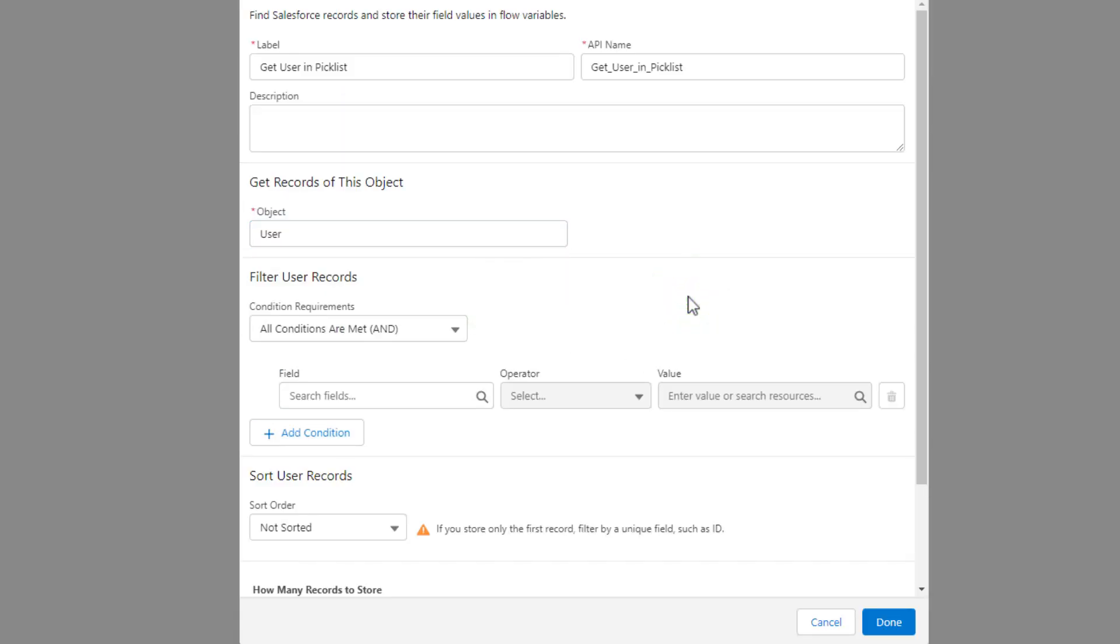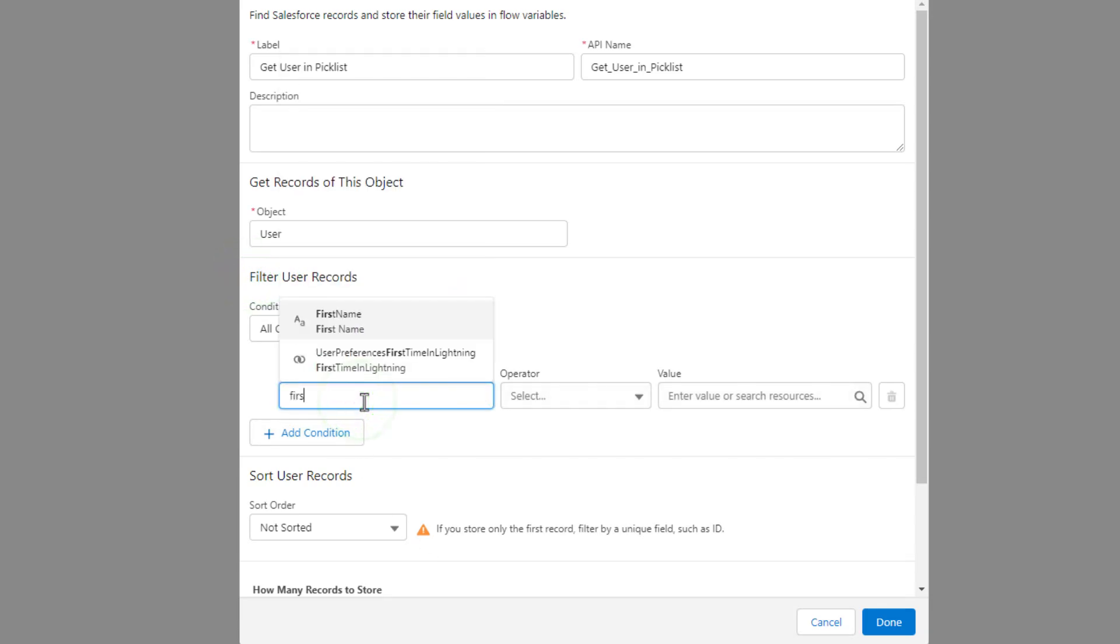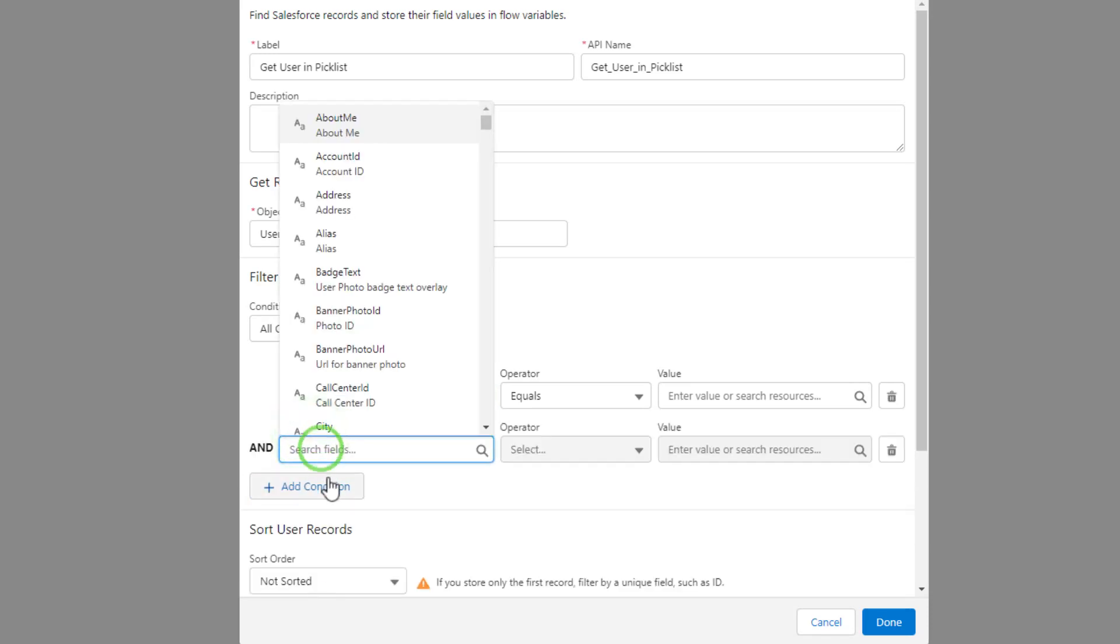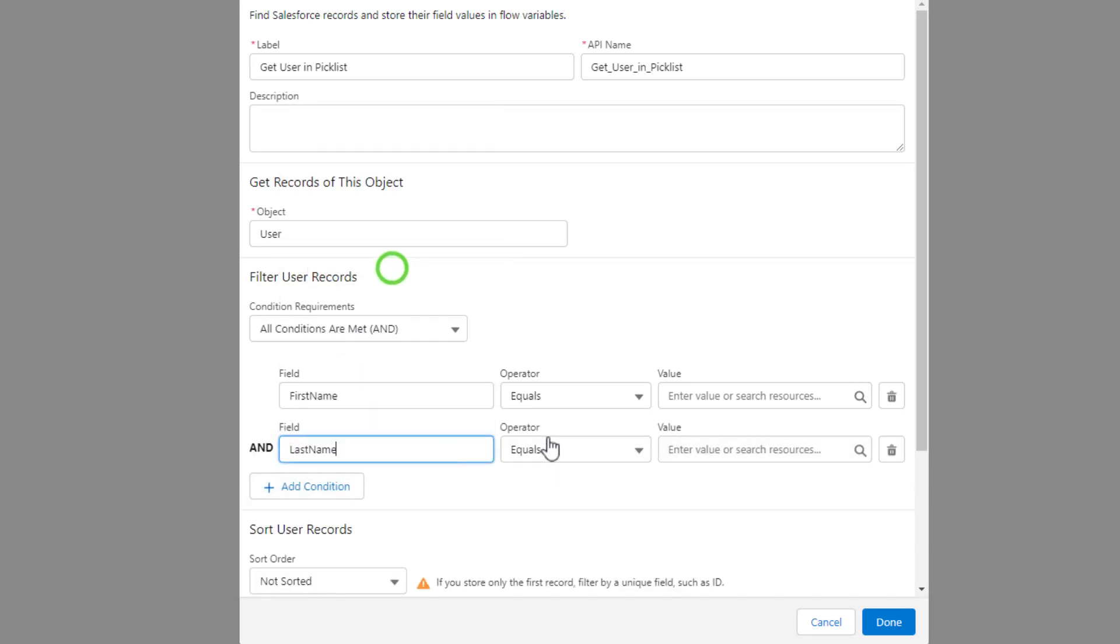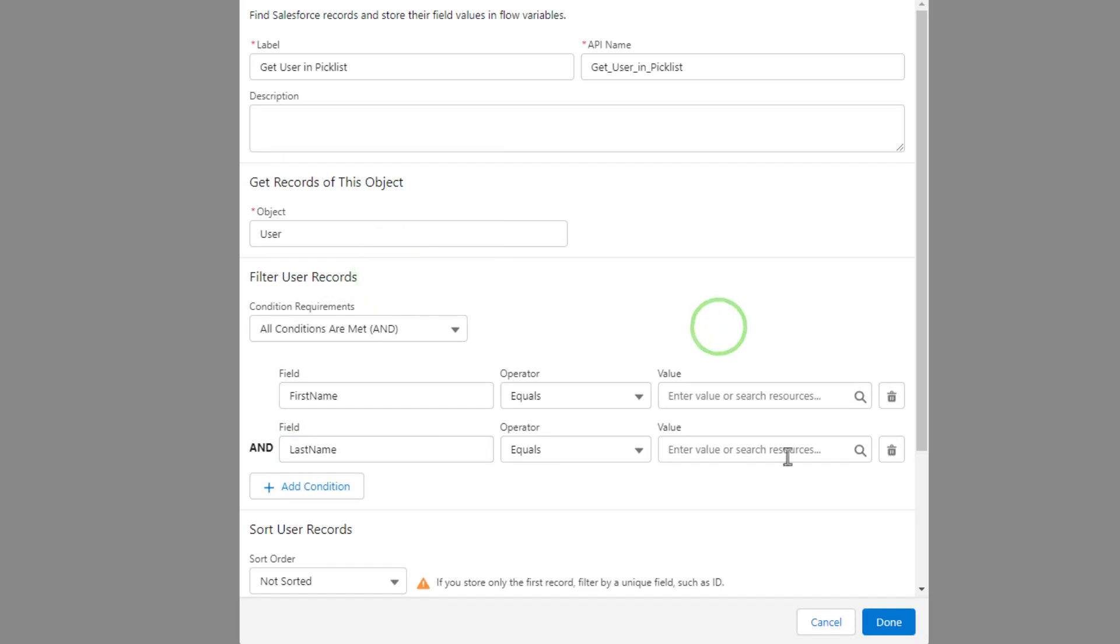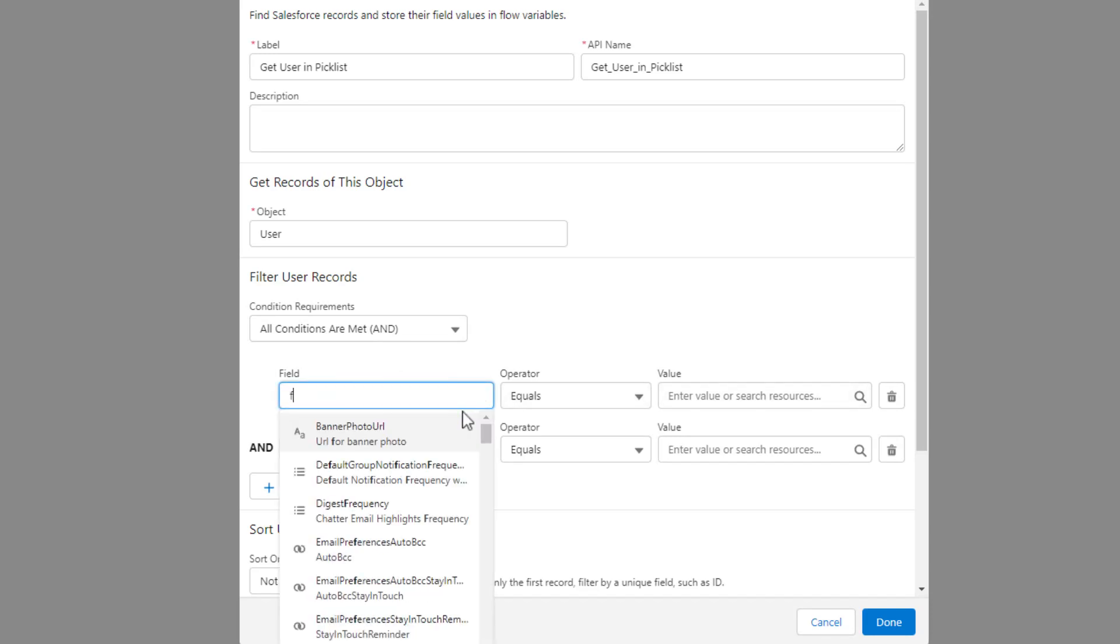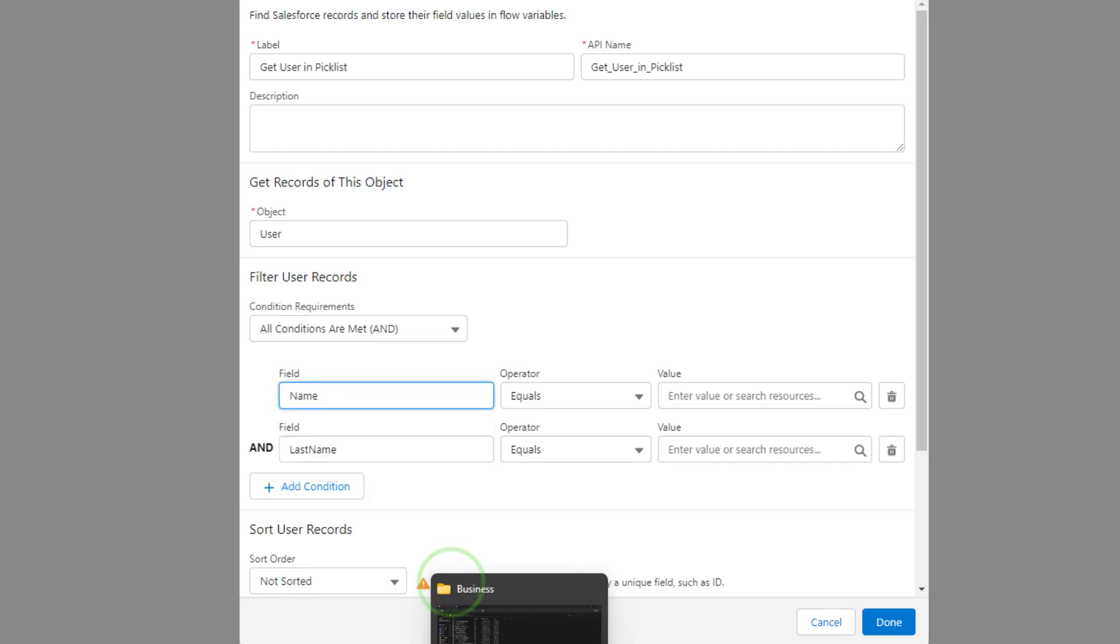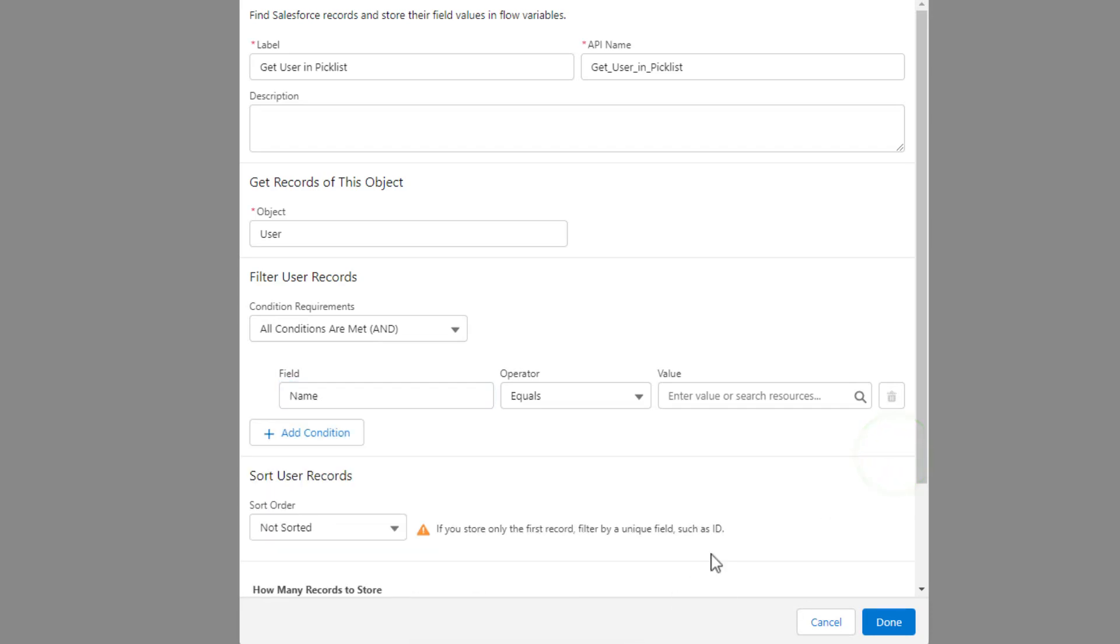And so what we're doing is we're going to search the value of the pick list against the first and last name of all the users in Salesforce to see if we can find a match. So which users do we want to find? We want to find those users where the first name. And I'm going to add a condition and the last name. Selecting that equals. Well, actually, I guess we just want the full name, right? Maybe not the first and last name. So let's see if there's a full name on the user. Okay. So when I type in name, we see maybe midway down, there's a field called full name. So we'll select that and we'll delete out the second condition so that we have one condition that we're filtering for or the name equals.